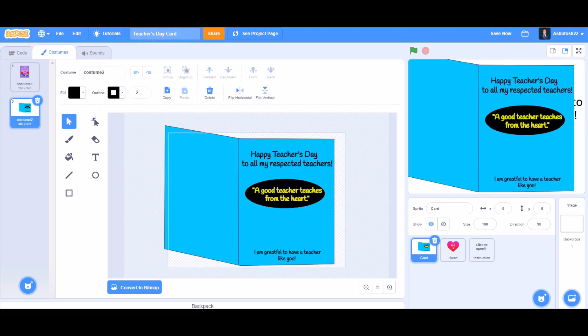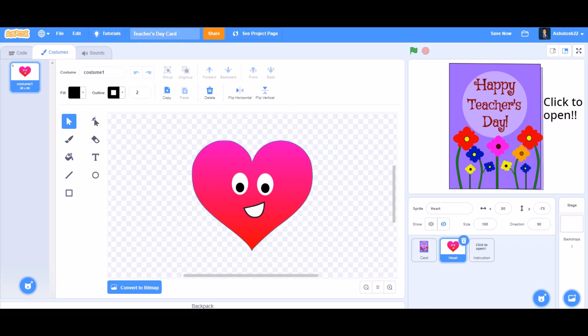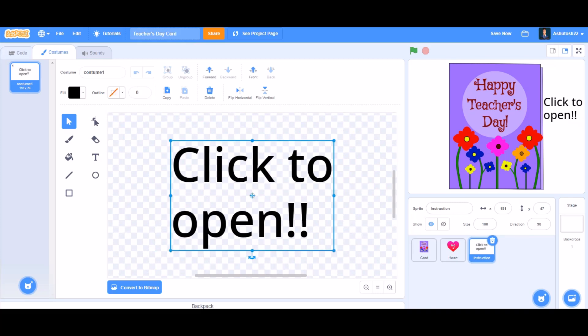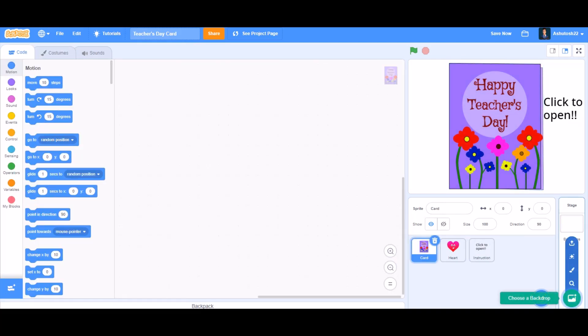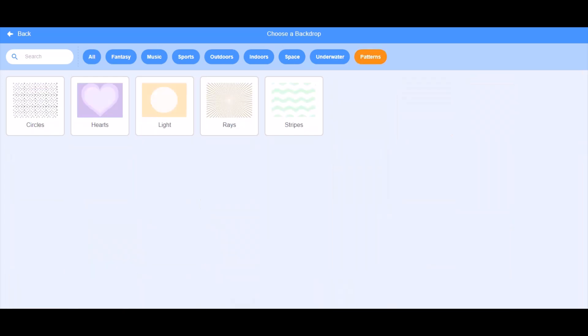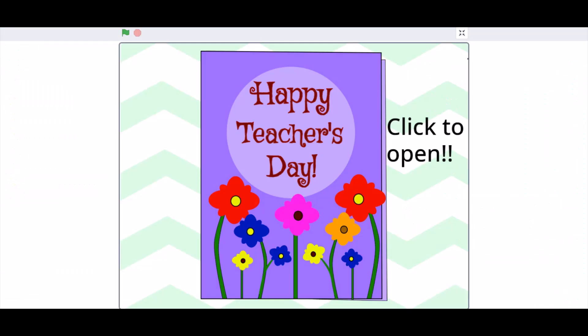First, you can take images of these two cards and the heart with a smiley face, and an instruction written 'click to open' which will guide us to click it. Now we'll upload a backdrop. You can upload any backdrop of your choice. I'll be taking this sprite backdrop.